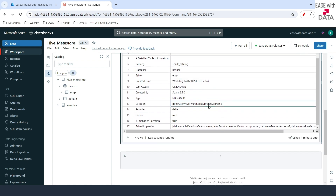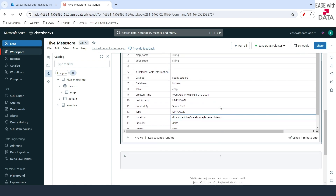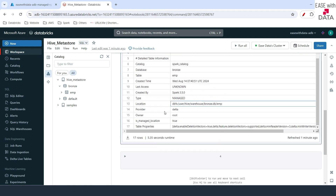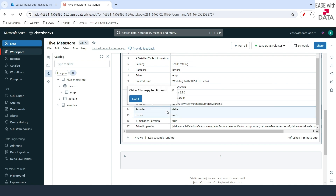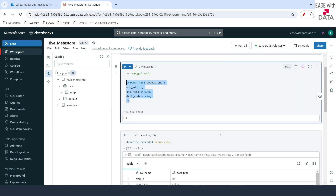We can go ahead and check that out as well. Before that, if you see, the default provider for the table is Delta. Whenever you create a managed table in Databricks, the default table that is created is of the Delta format.